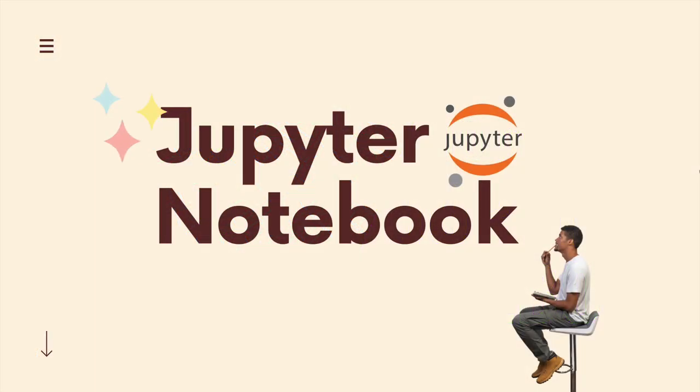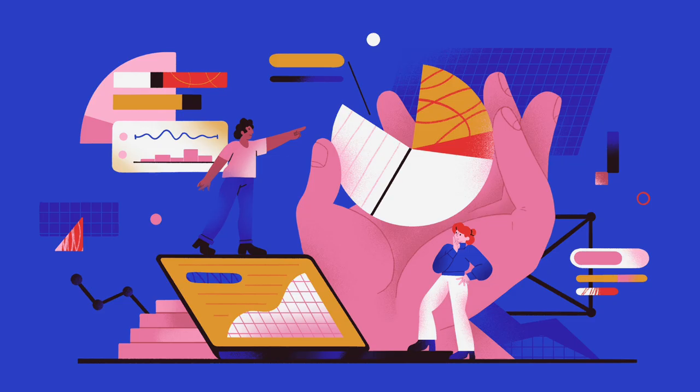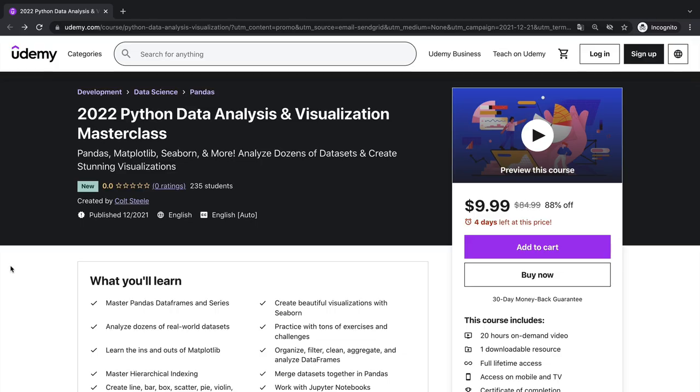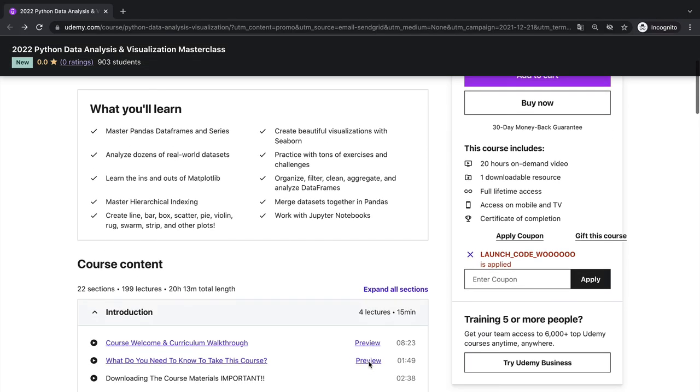It also happens to be used in a lot of courses that teach those topics, and what a coincidence, I happen to have a course I just released that uses Jupiter notebook.